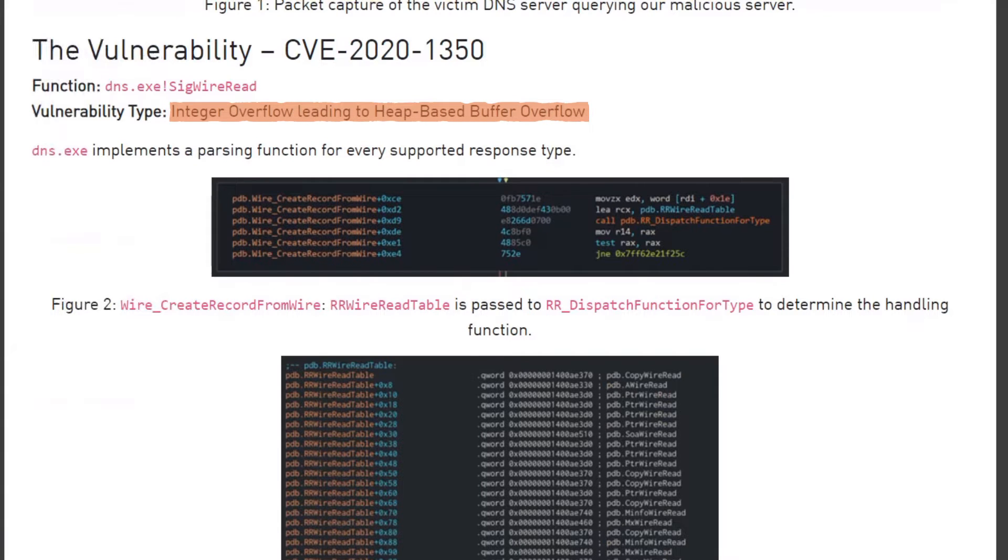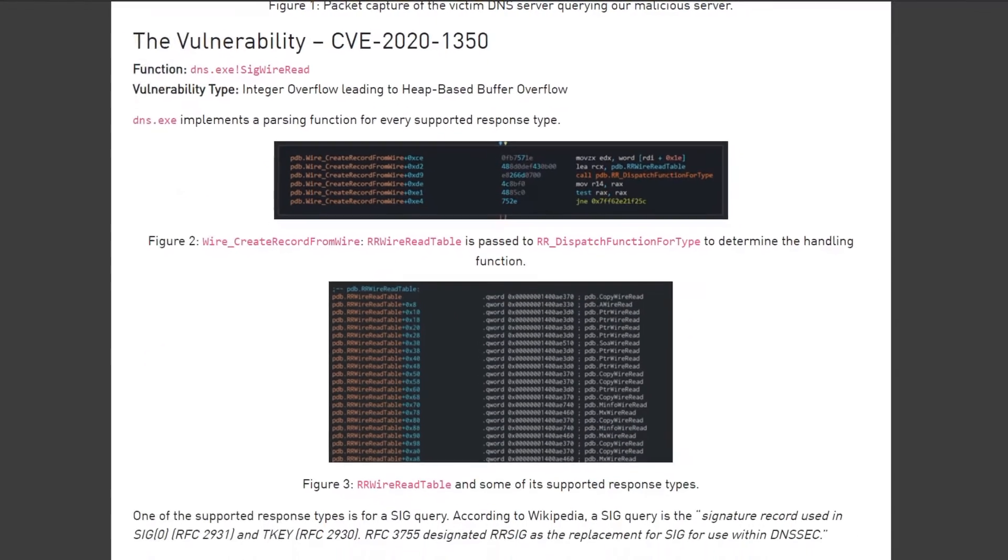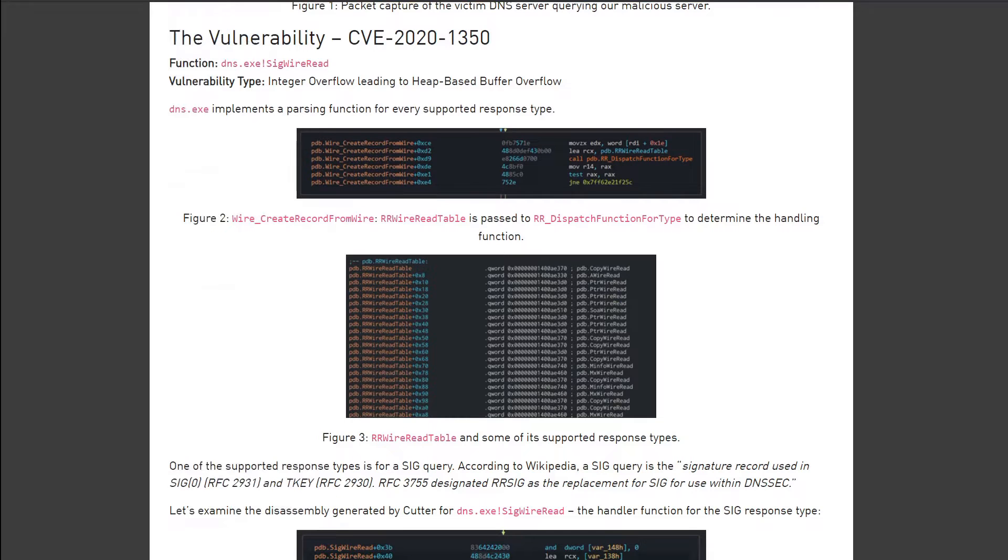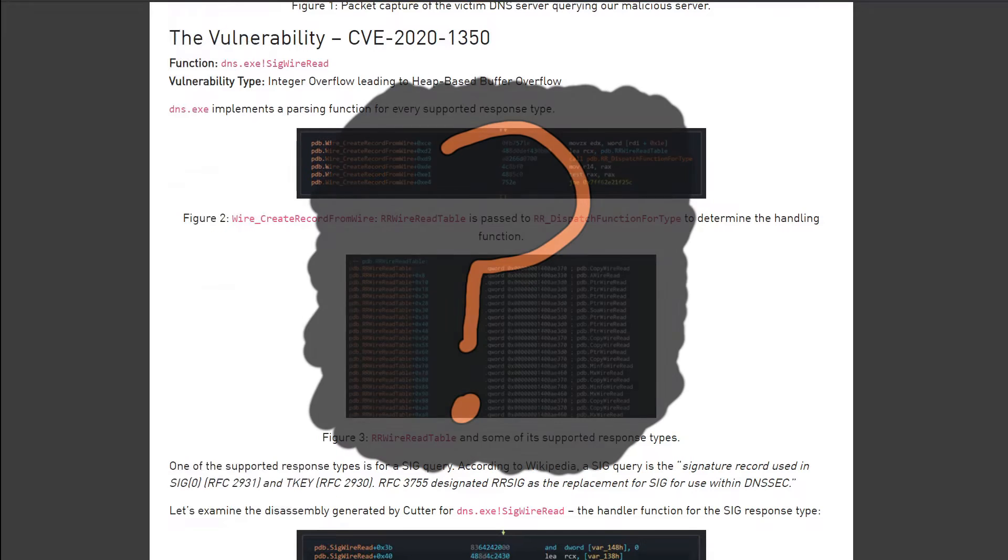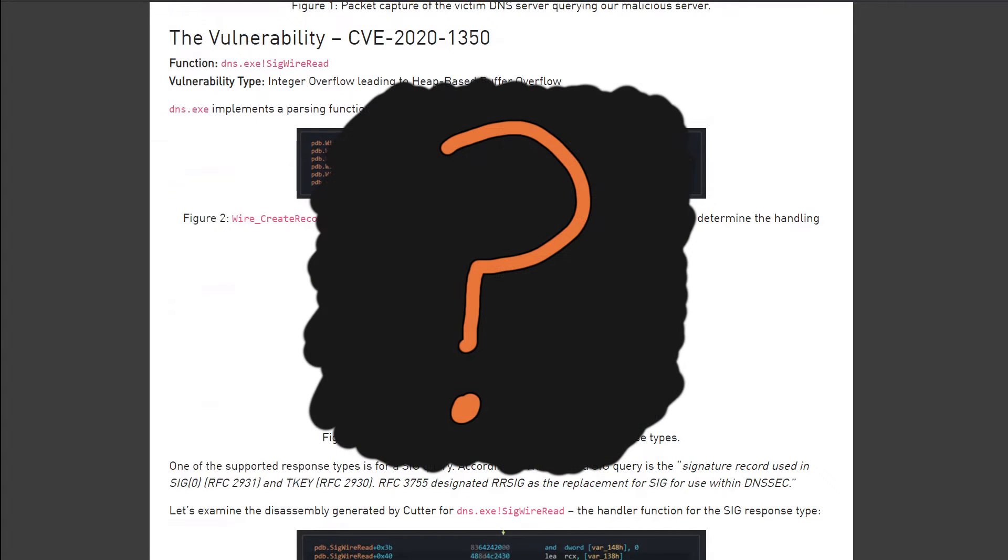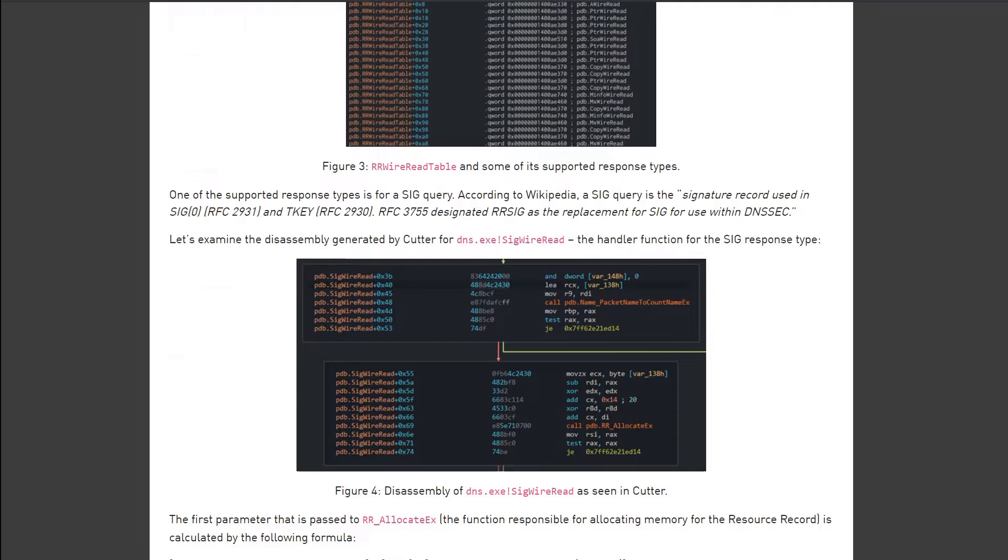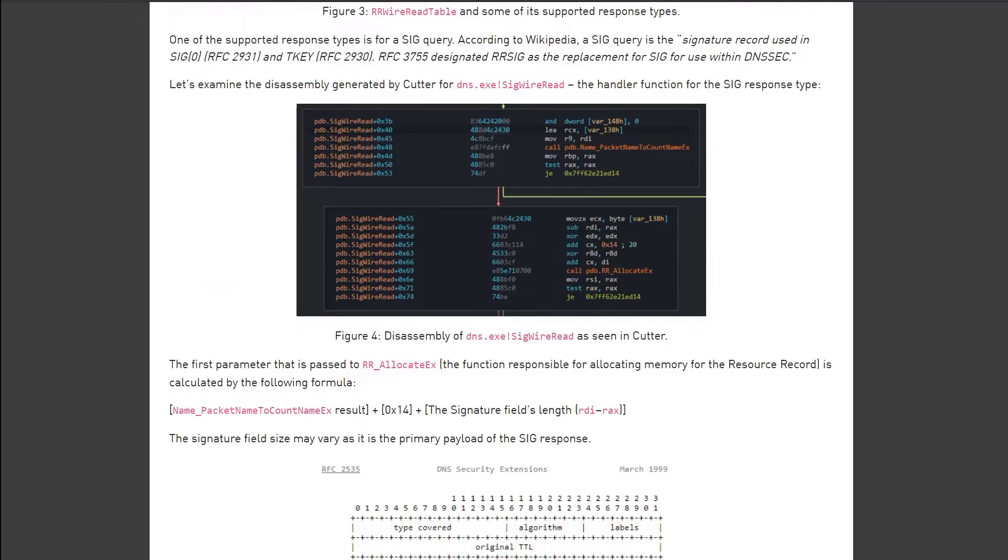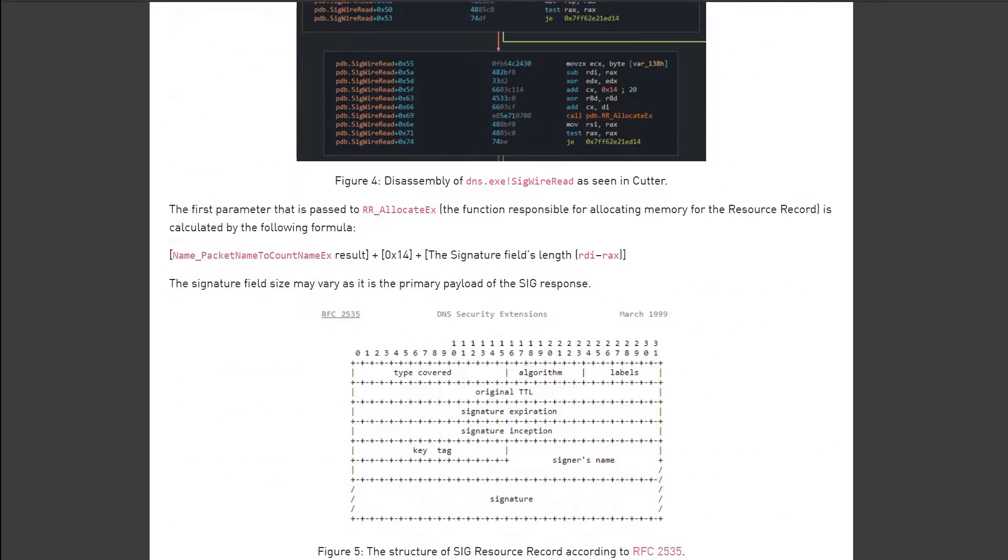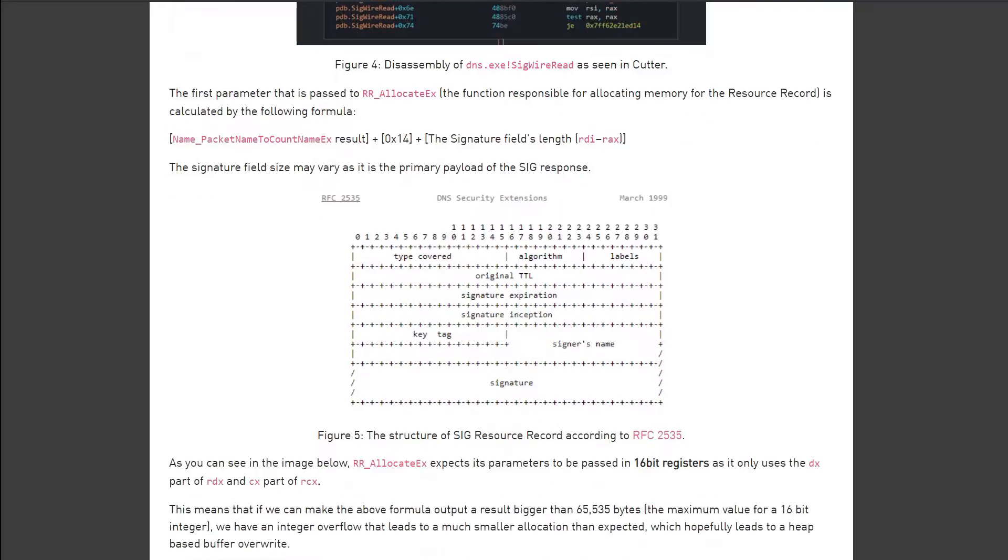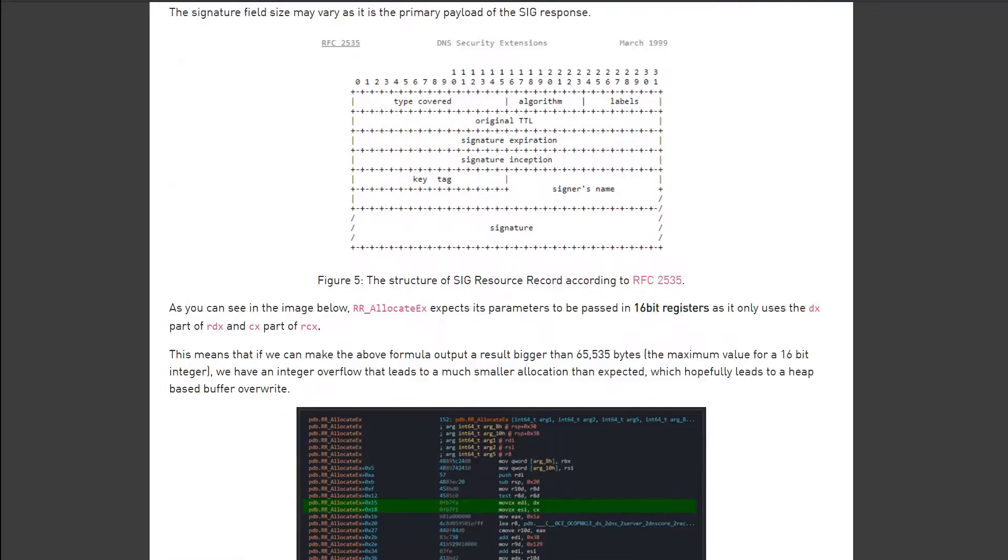We saw in the previous video how integer overflows can occur, but how can that result in a heap-based buffer overflow? How can adding one more to a large number result in remote code execution with a CVSS score of 10.0?